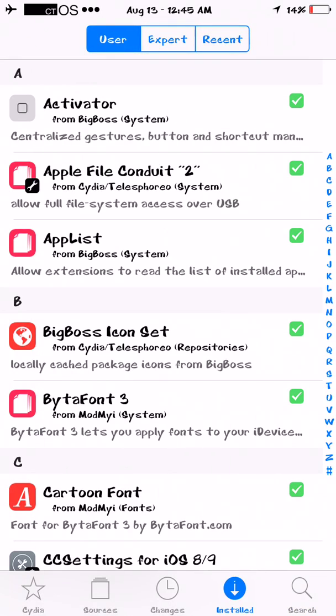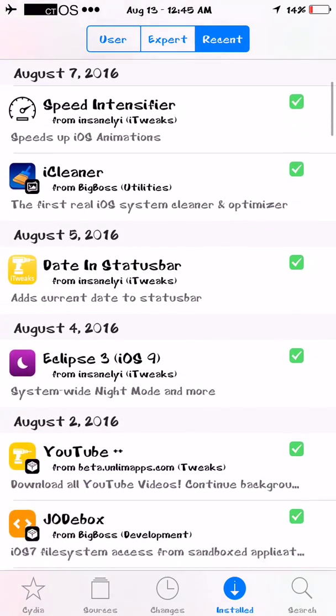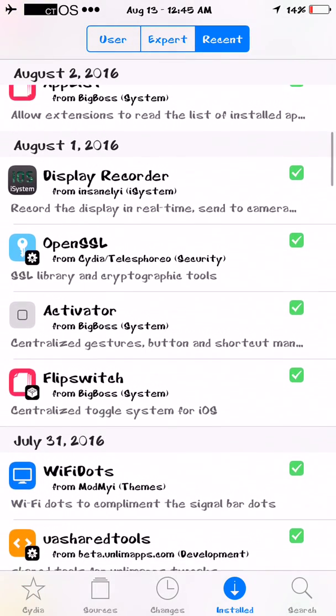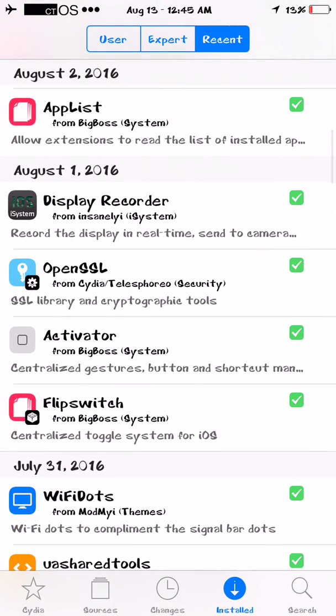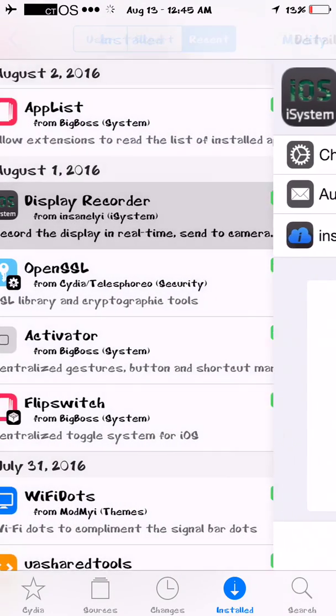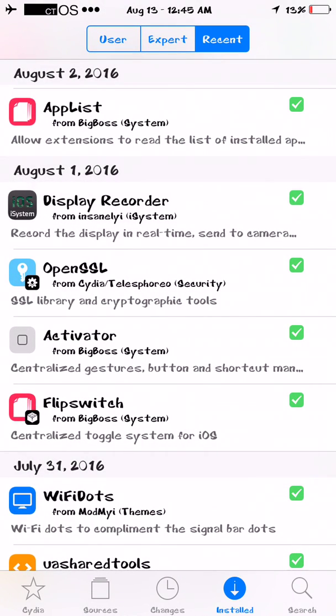When you install it, reminder, you do need, let me see what came with it. You need Activator to install it, and FlipSwitch, and OpenSSL comes with it. These four, or these three extra packages come with it. This allows Display Recorder to run properly and let you do like special toggles for Display Recorder.